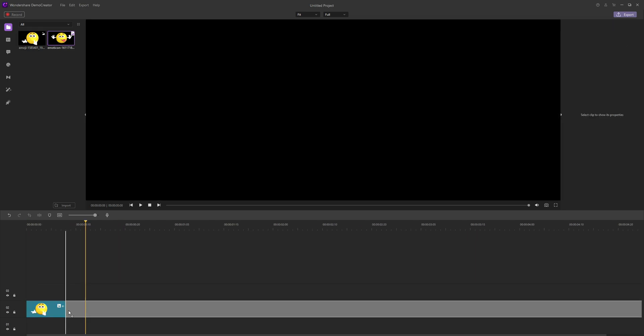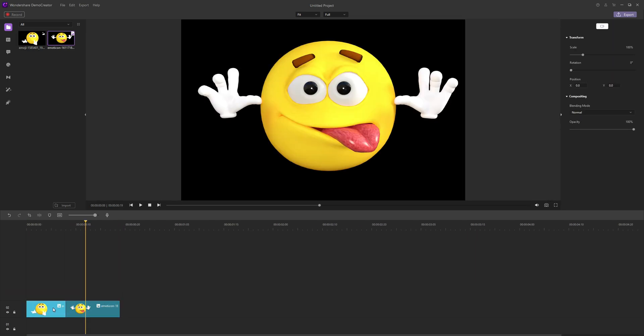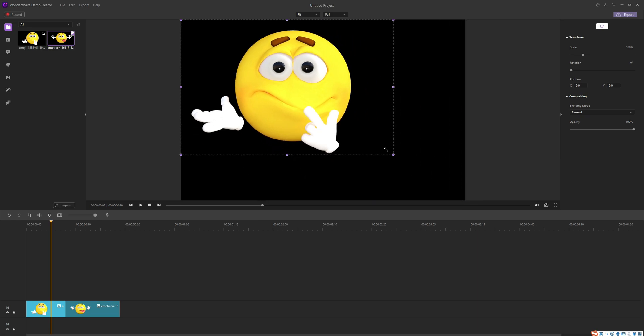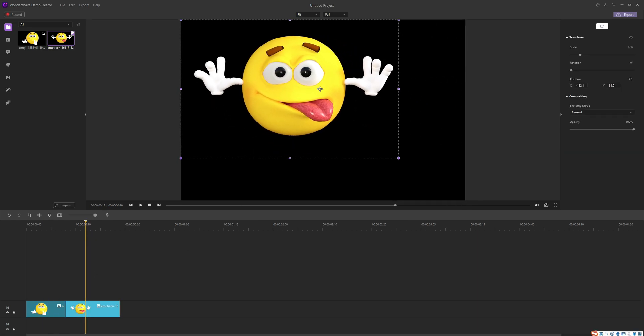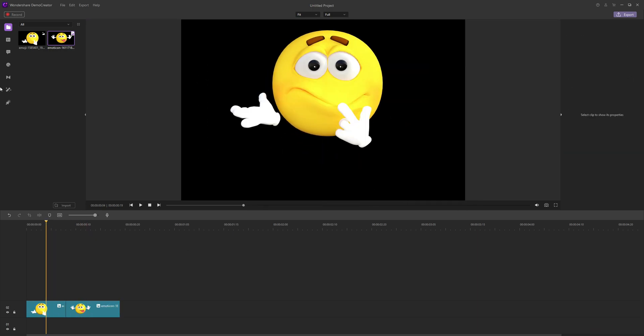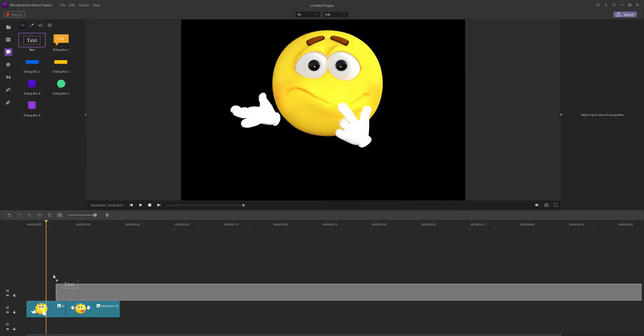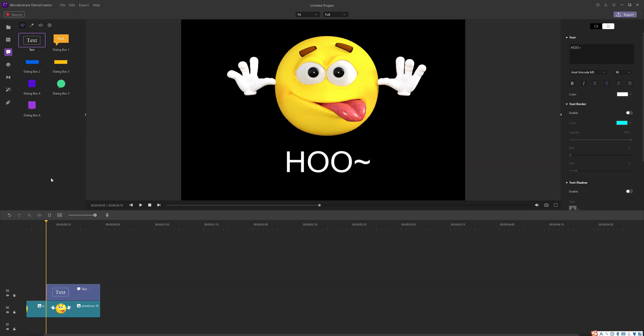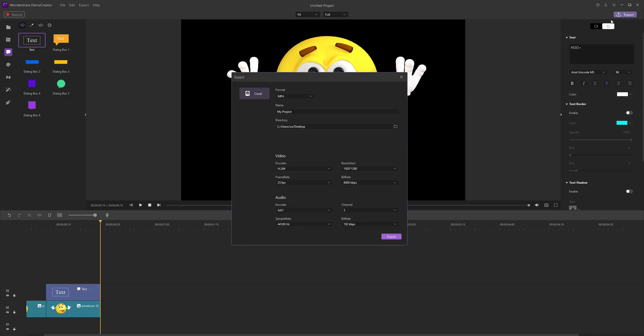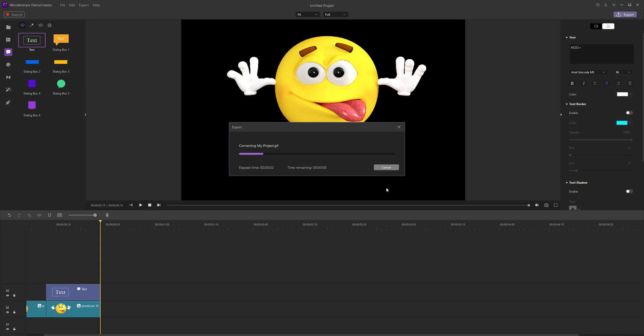Then, adjust the video size before adding the text. Sure, you can also add the text you want before adjusting the video size. Just follow your heart. The most important thing is to remember to save the output as a GIF.